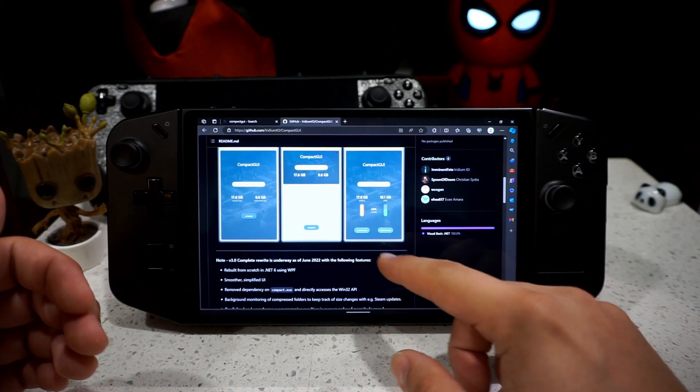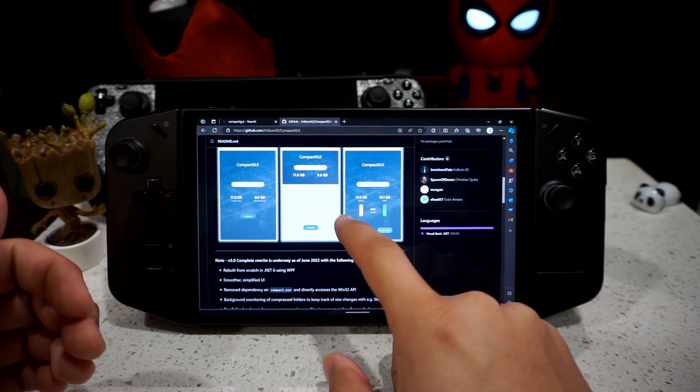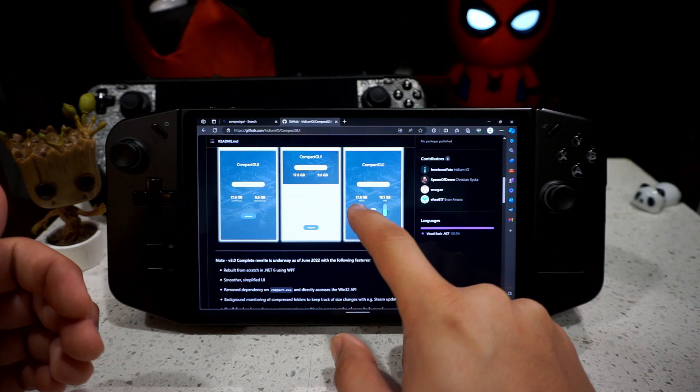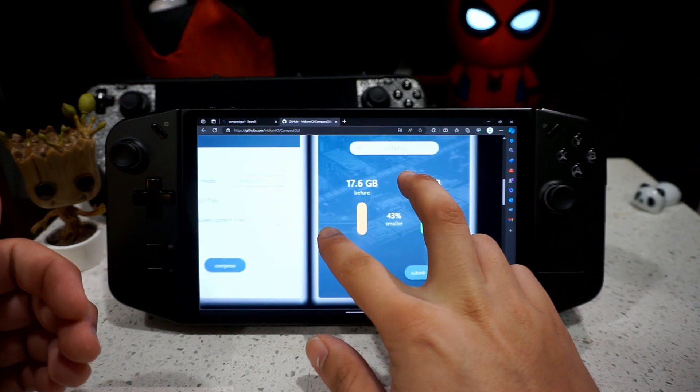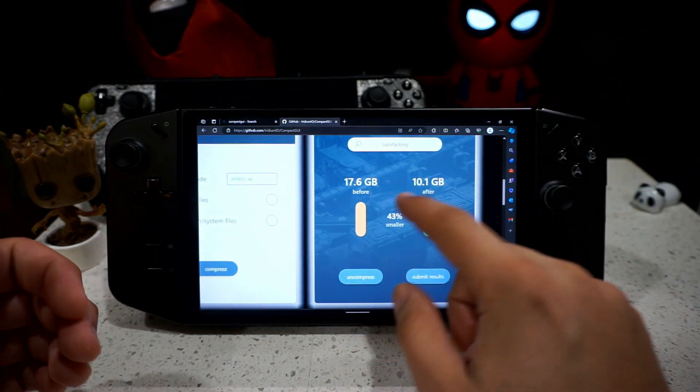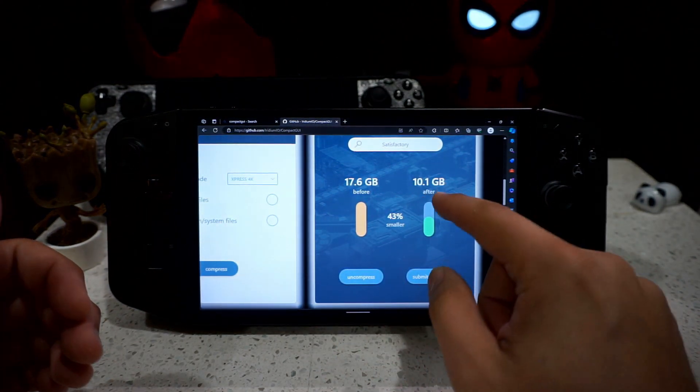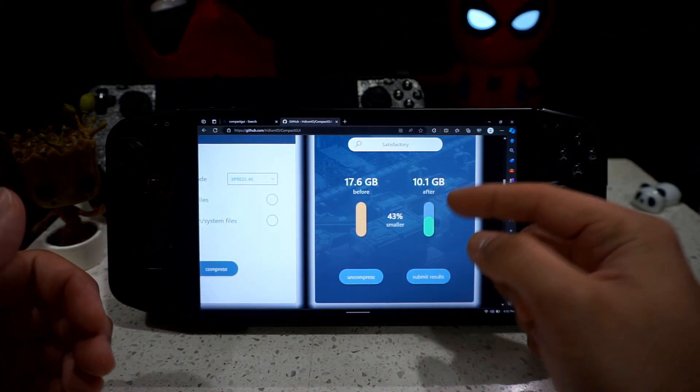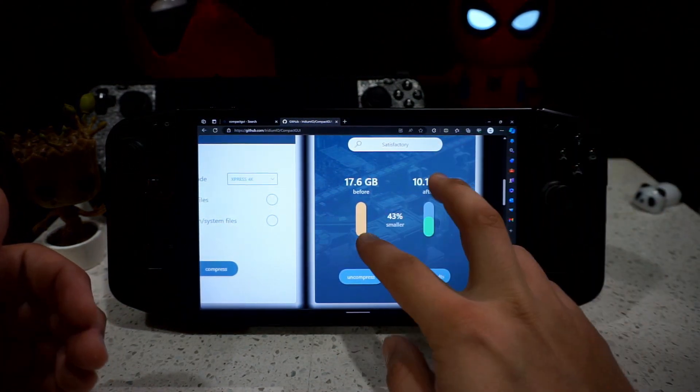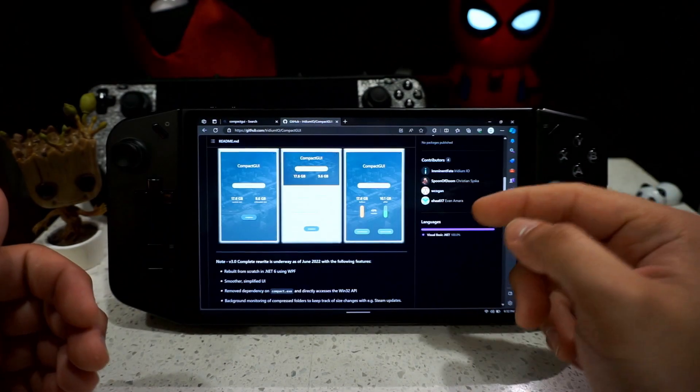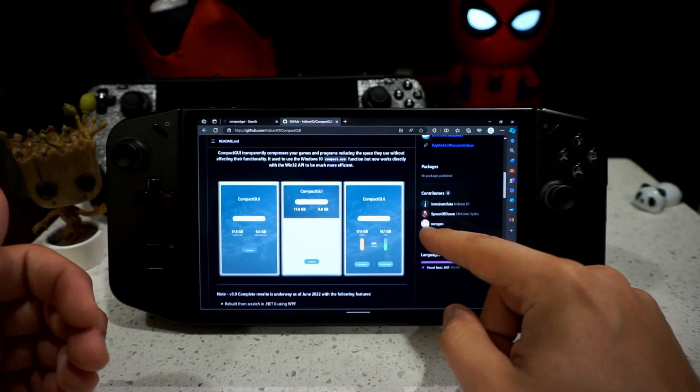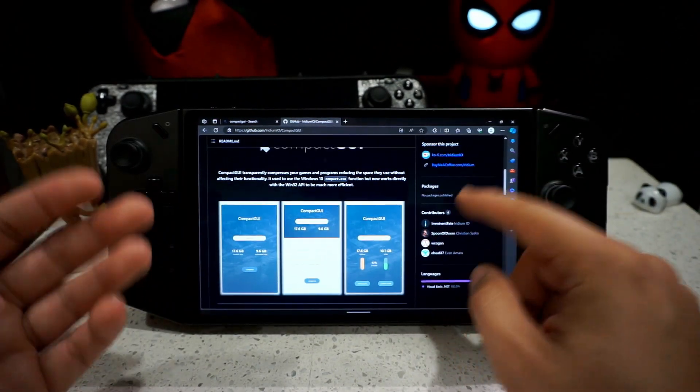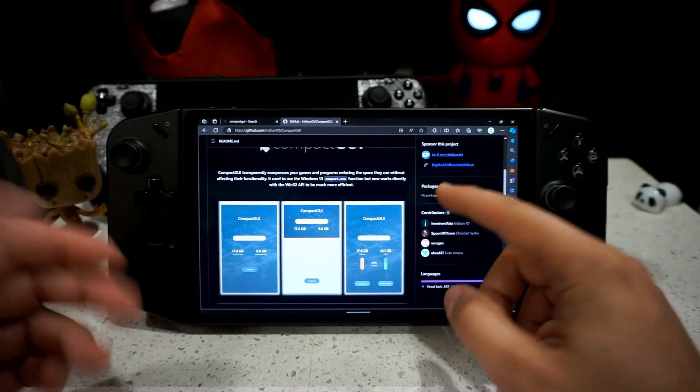For example, right here, it was a 17 gig game and it lowered it down to 10 gigs. So you got a 7 gig increase on your storage, thus giving you extra space.